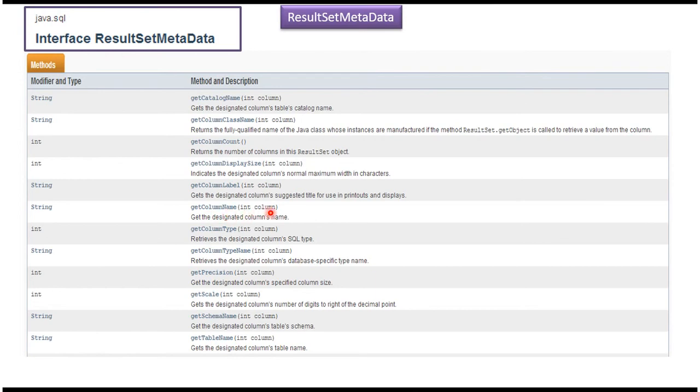Like that, if you want to get the type of the column, then you can use getColumnType. And if you want to get what is the size of the column, then we can use getColumnDisplaySize. Like that, there are a lot of methods available.